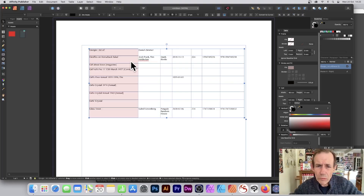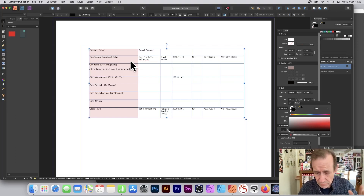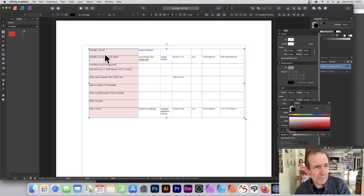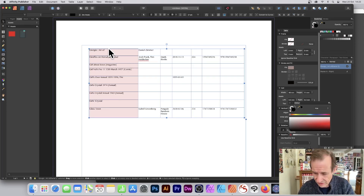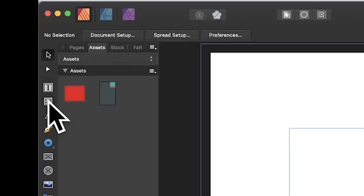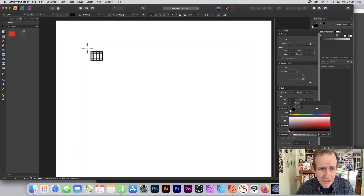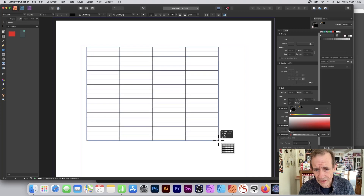I've got a Numbers file and I want to paste the data into Affinity Publisher into a table. Let me quickly delete this and then create a table. You find the table tool in the tools panel.